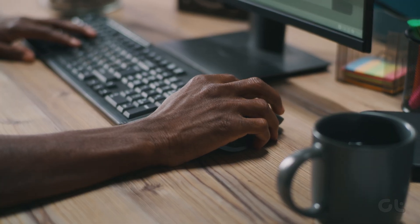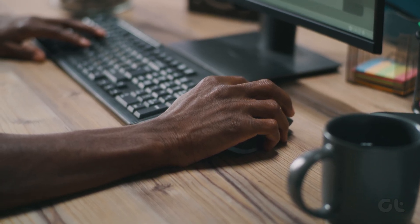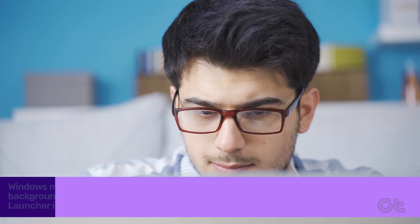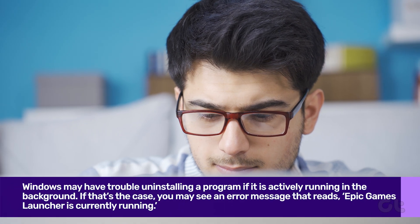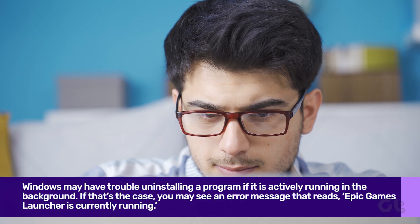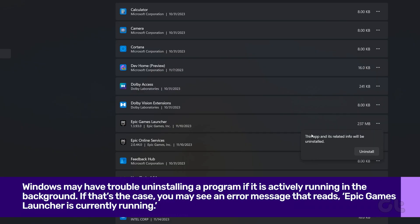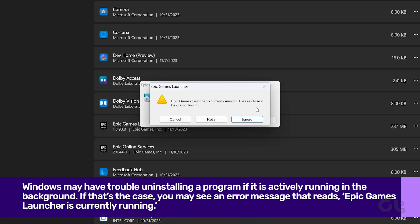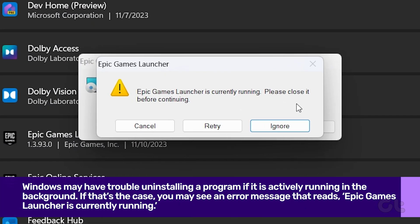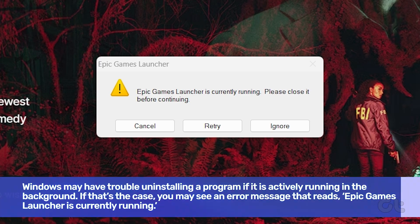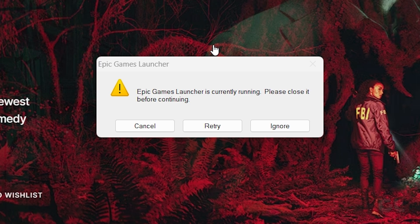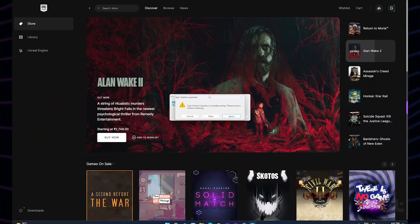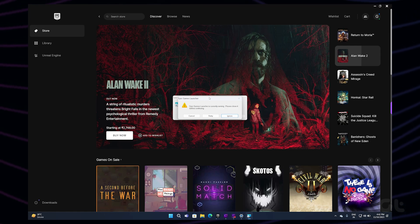The first issue could be Windows may have trouble uninstalling a program if it is actively running in the background. If that's the case, you may see an error message that reads Epic Games Launcher is currently running. To fix this, you'll need to stop the Epic Games Launcher from running in the background. Here's how to do it.